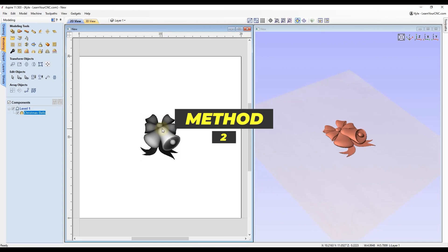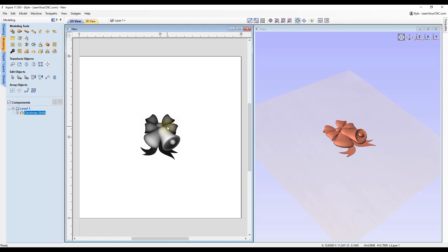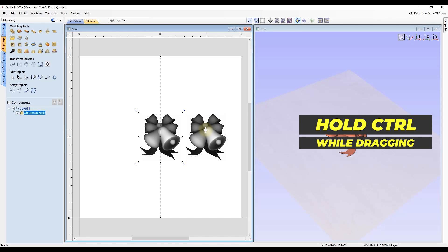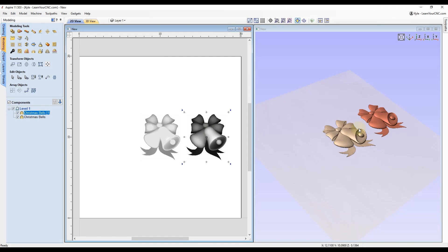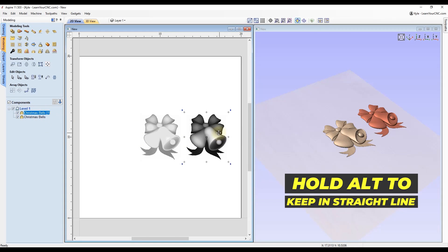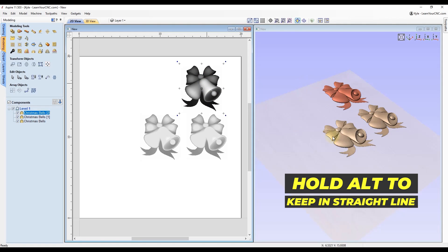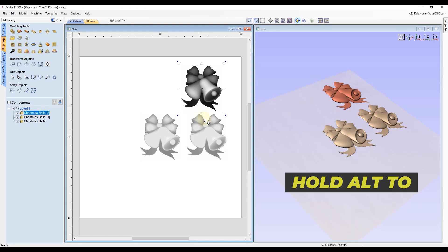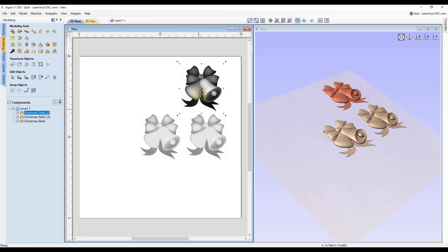Method number two does basically the same thing but is a little bit easier. Double-click on the component to put it in transform mode so you can move it, then hold the Control key, click and drag, release your mouse, and then release the Control key — it will make a copy just like that. It will also place a new one in the component tree. Every time you do that it creates another copy, so it's much easier than copy and paste.